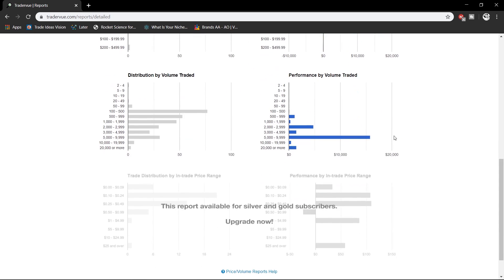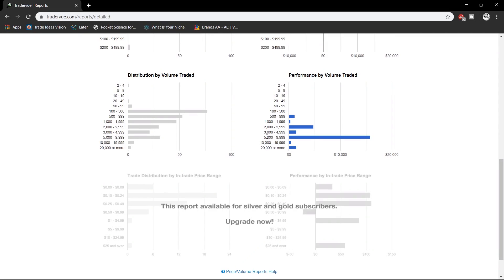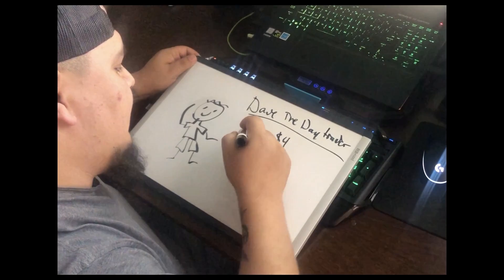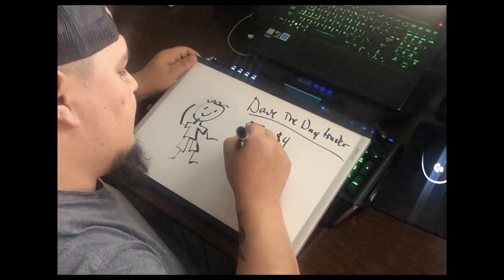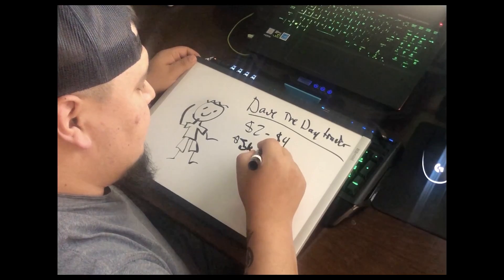Next is performance by volume trading — this tells you whether you performed better with a small position or a big position. This covers trades in the $5,000 to $999,000 range. It also takes into account scaling in and partially closing out trades. Based on this, the best positioning range is $5,000 to $10,000.